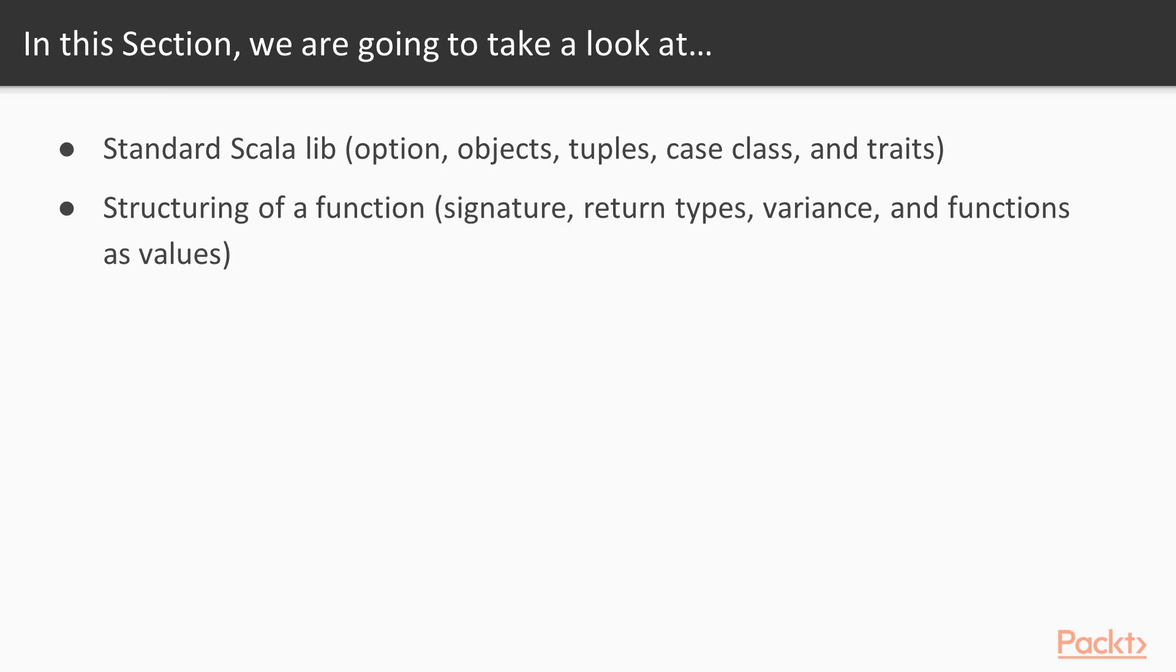Then we'll be looking at the structure of a function. We'll be looking at its signature, return type variances, and functions as values.